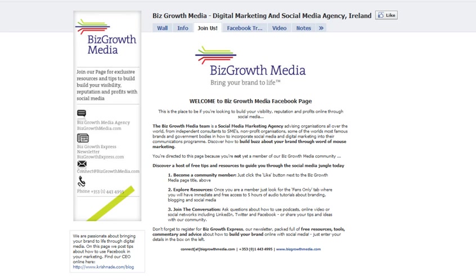Have you been looking for a way to download your personal profile or your Facebook page information? Well, that's what I'm going to cover for you today in today's quick tip. My name is Krishna Day of bizgrowthnews.com. You'll also find me on Facebook at facebook.com/bizgrowthmedia with Facebook marketing tips, and at facebook.com/marketingmentor if you're looking for other social media and digital marketing tips.